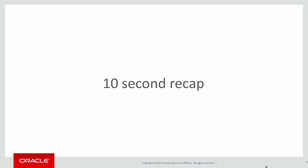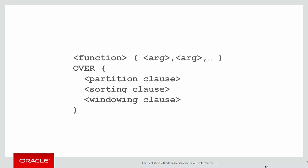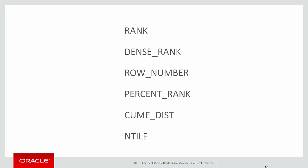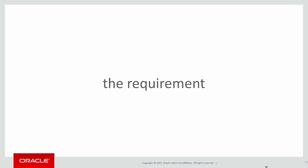A quick 10-second recap. So far, we've still just touched the surface, we've only looked at some functions, we haven't looked at partitioning and windowing clauses, and we're using sorting when it pertains to those functions. We've covered the following six functions in the previous videos. Today we're going to use those functions to meet our new requirement.